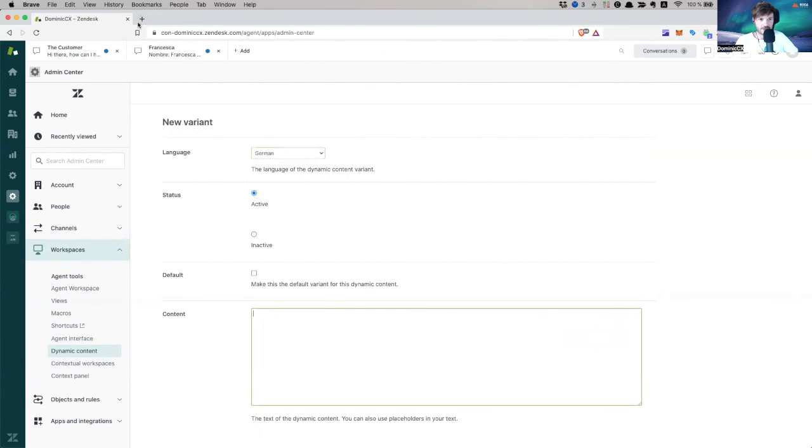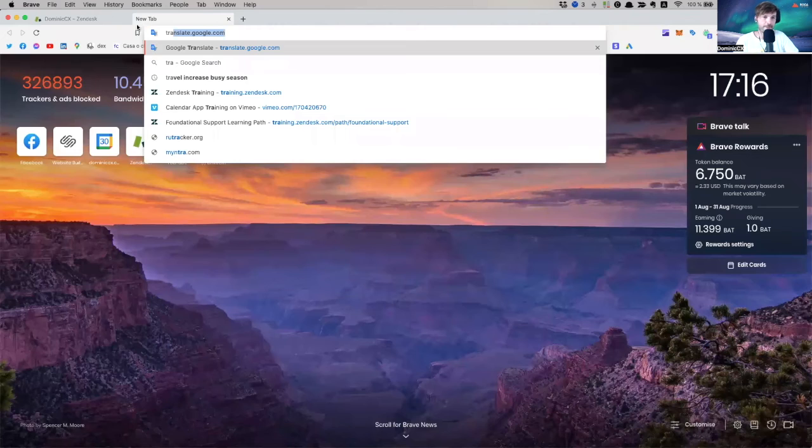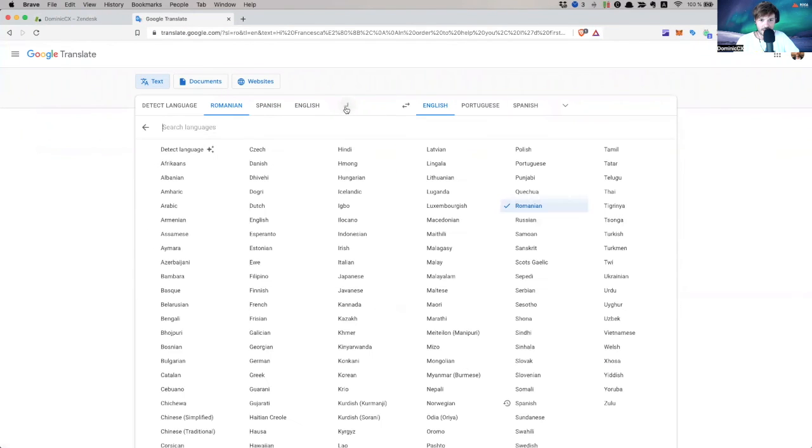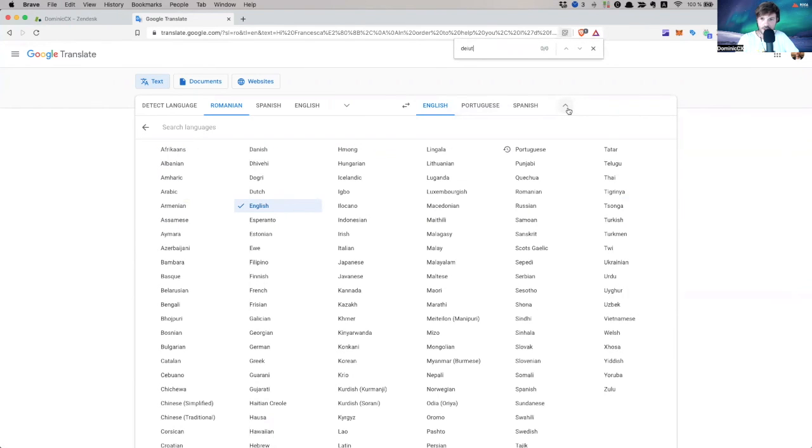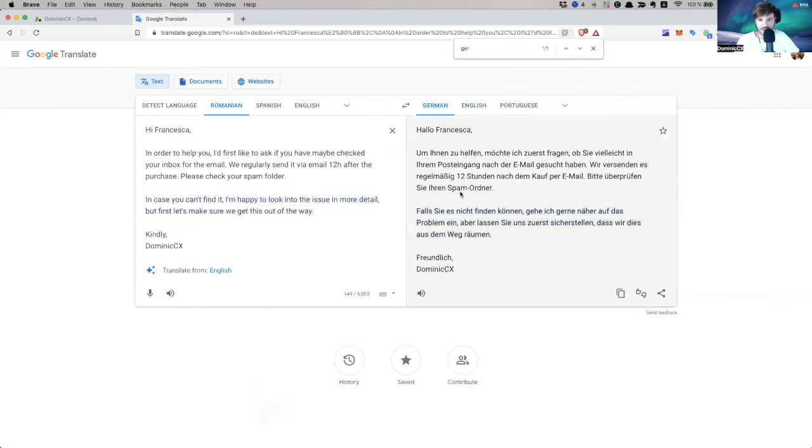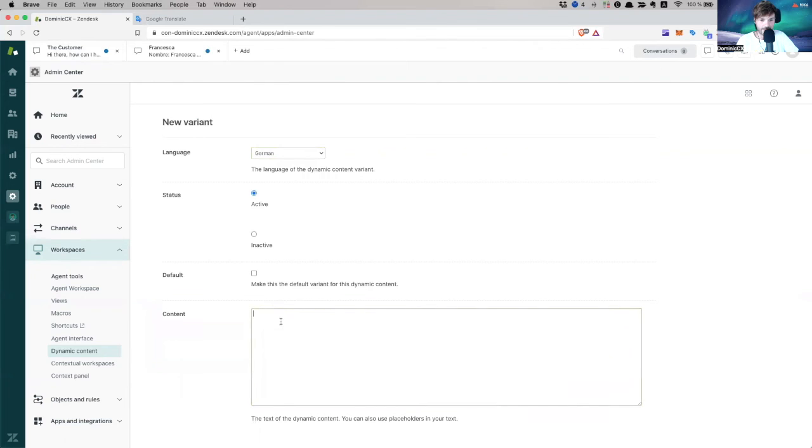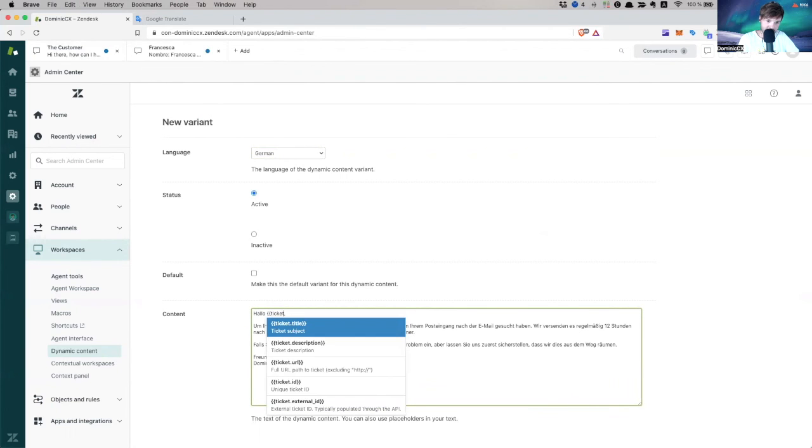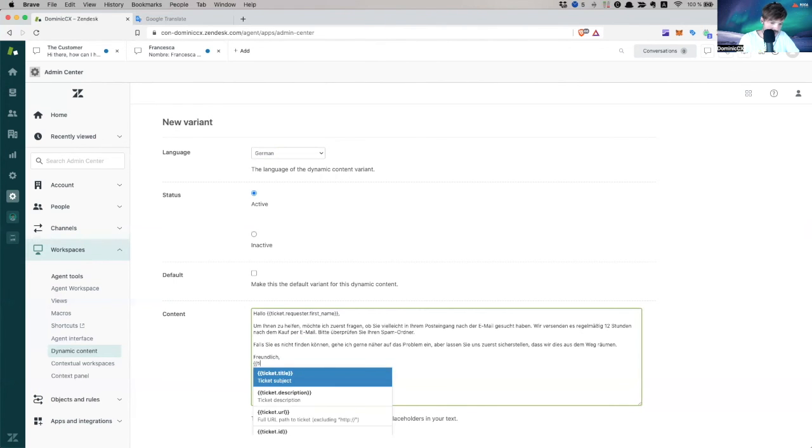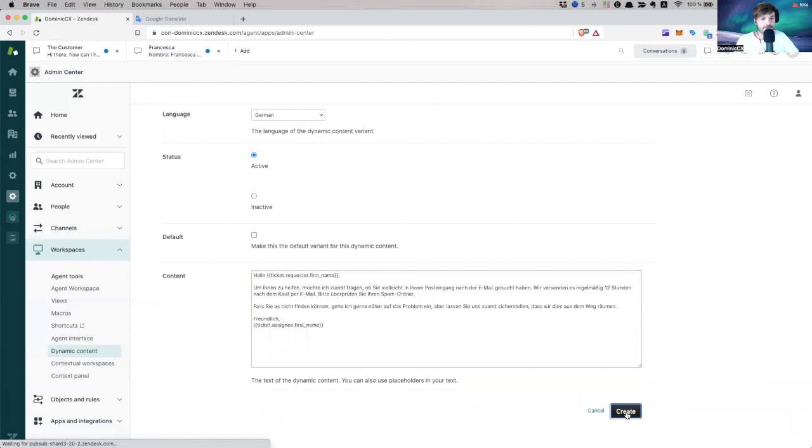Okay, so let's use our translation. Translate. And here I need Deutsch. Deutsch, bitte. German. Okay, much better. Hallo, Francesca. Copy this. I'll put again, ticket requester first name. And kindly ticket assignee first name. Nice. Okay, so now create.